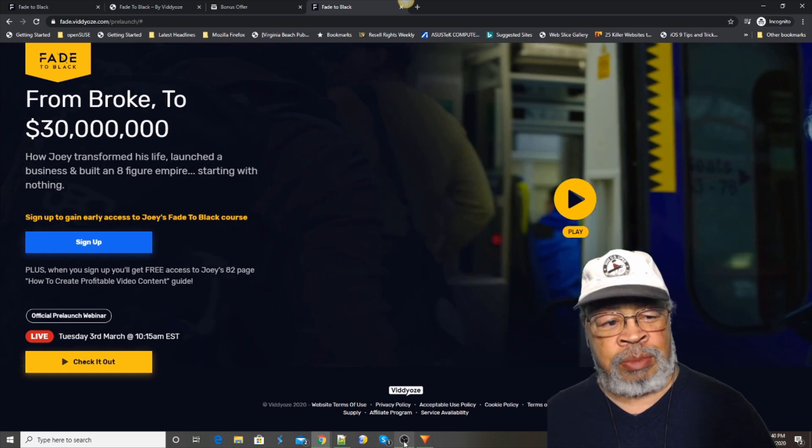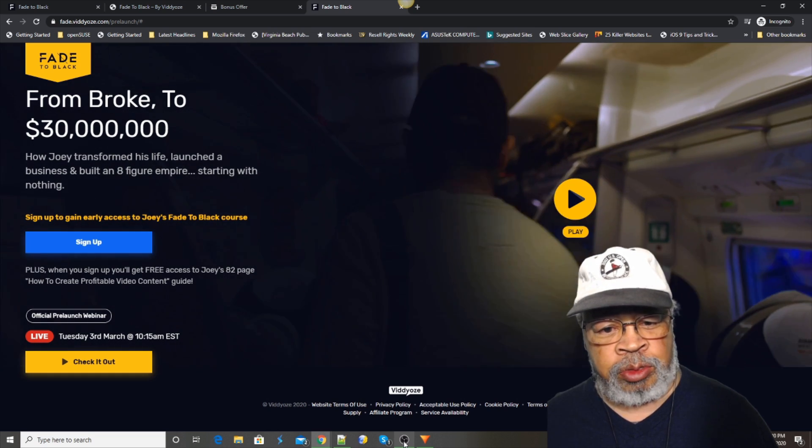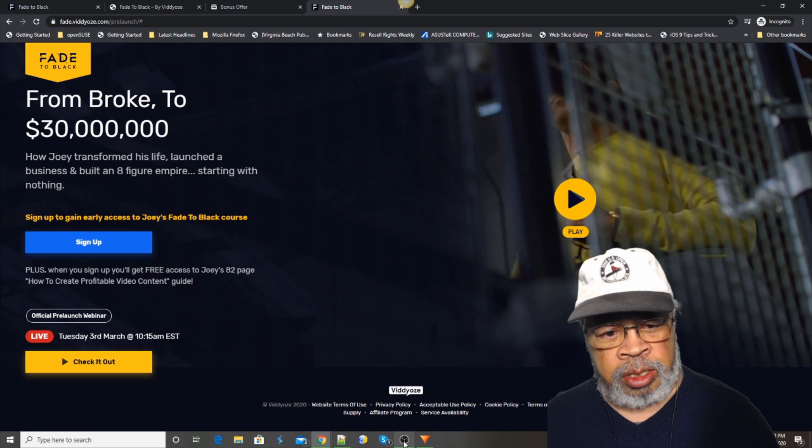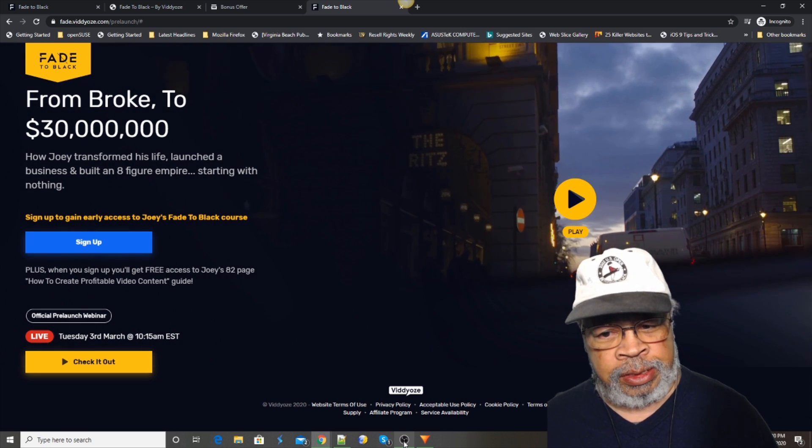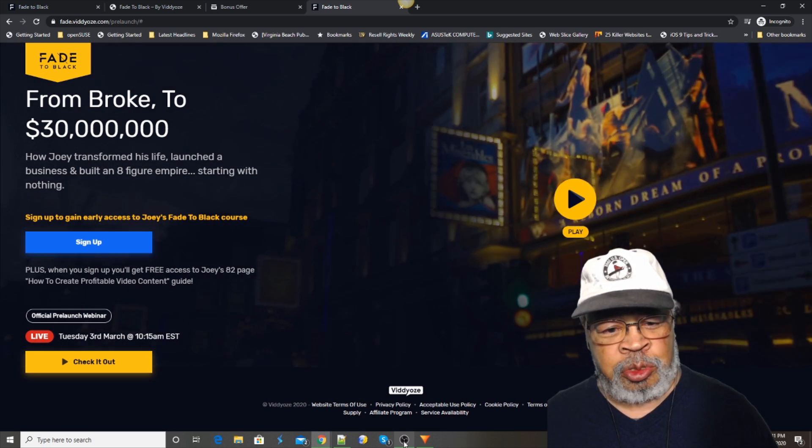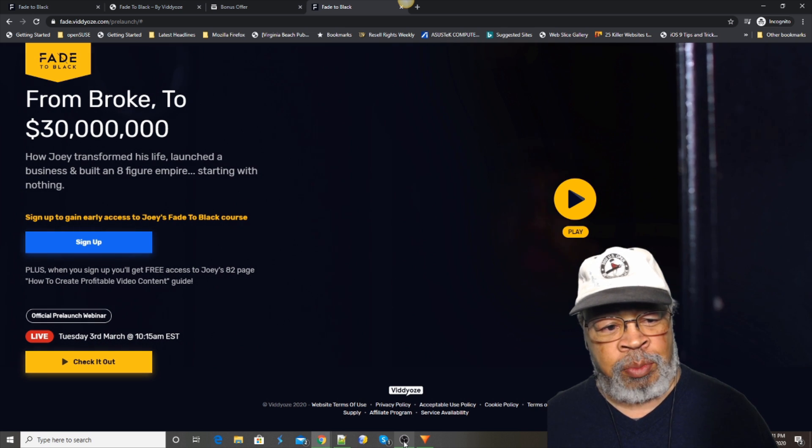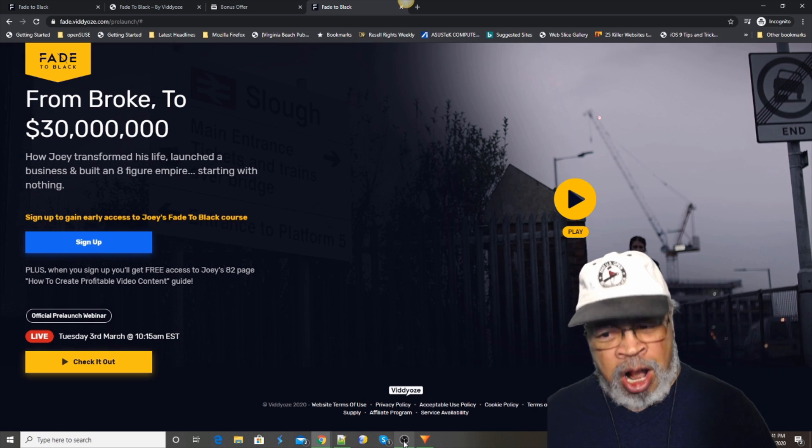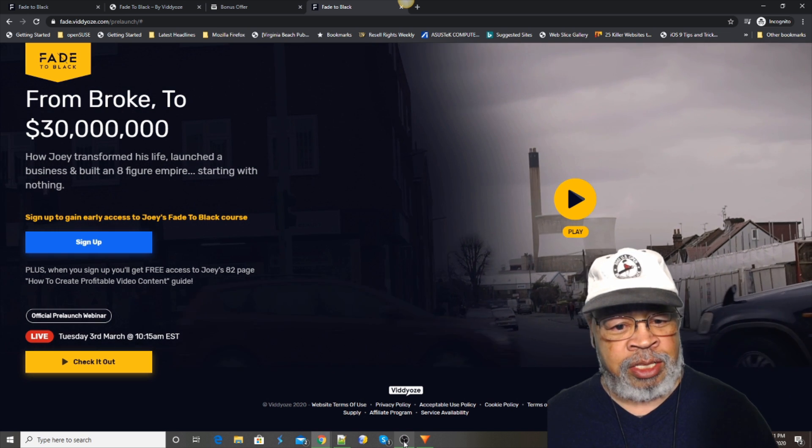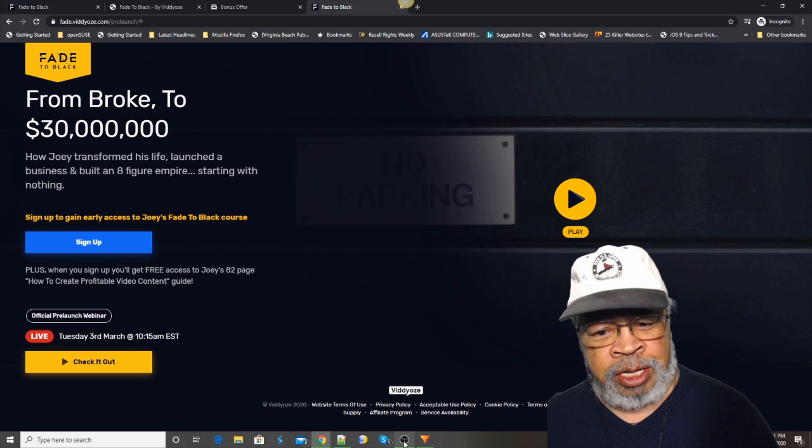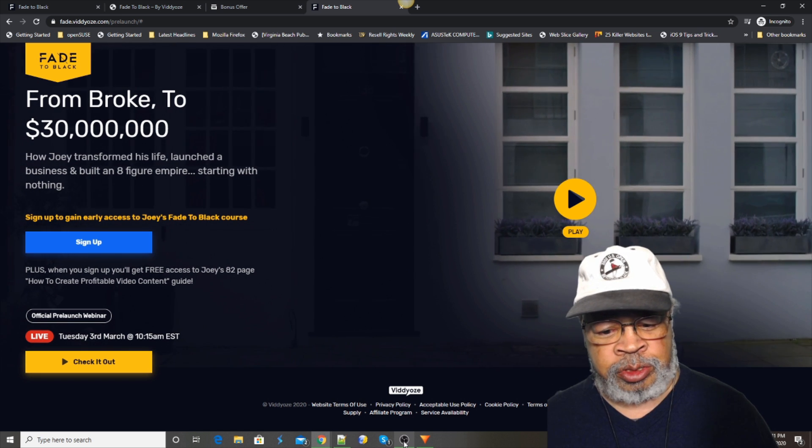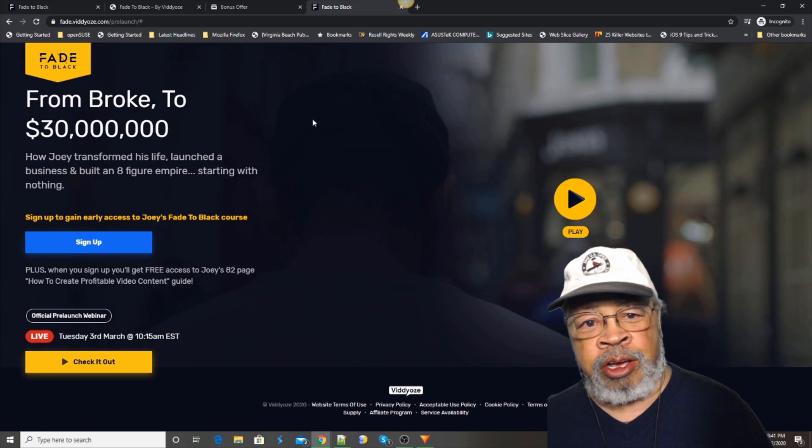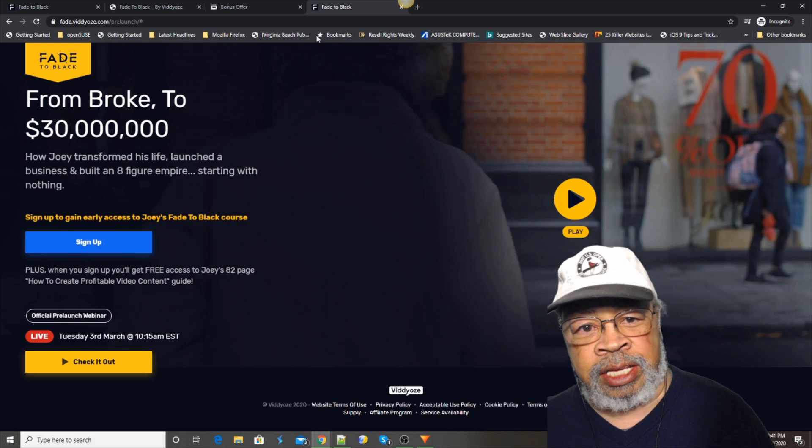That's about the guy who started out without a camera, without a computer, and got a gig doing a video for an internet marketer. Borrowed everything and went from there to making thirty million dollars in internet marketing videos. How about that? Anyway, here goes Fade to Black.